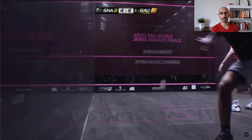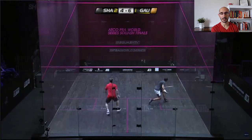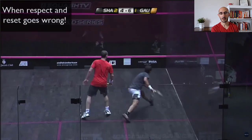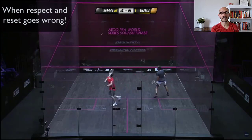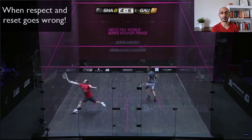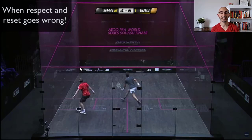Gaultier is using good height to try to defend. Again, crisp, clean length hitting here. So Gaultier plays a nice counter drop, Shabana comes in and plays the lob. Look at Gaultier — he's moving backwards, leaping in the air, and going for that volley drop. He just catches the top of the tin. So that's an example of where respect and reset was not adhered to, and Gaultier resulted in a tin.